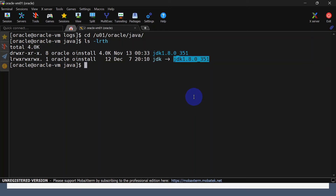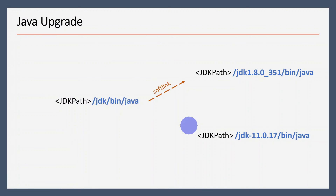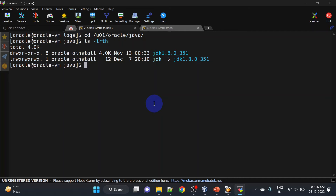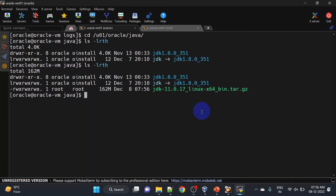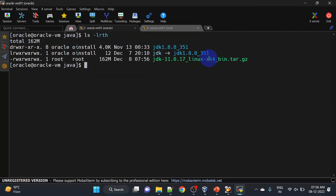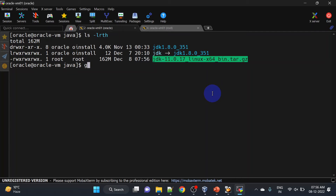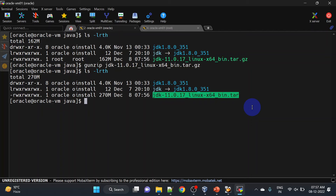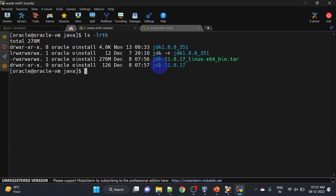The symbolic link is currently pointing to the JDK 8 directory. In order to upgrade Java, we will install JDK 11 and then we will change this soft link from Java 8 to Java 11. I have copied the Java 11 tar file to this location. Let us extract this — to extract a .gz file we will use the gunzip command. After extraction we have a tar file, so to extract the tar we will use the tar -xvf command, and here we have our JDK 11.